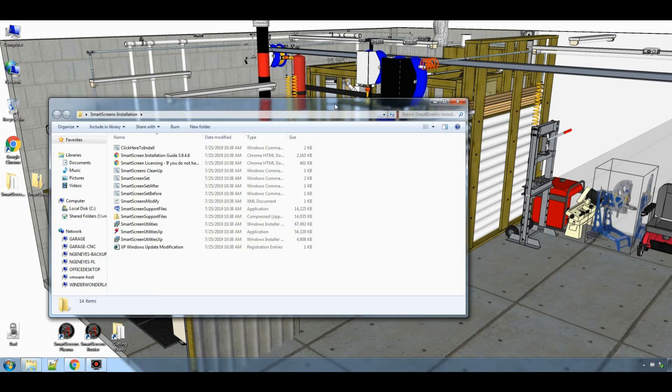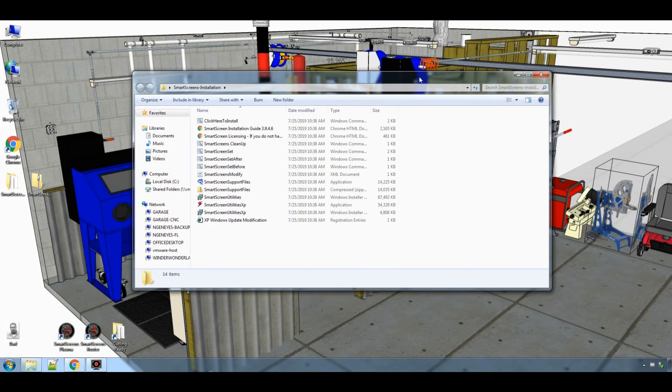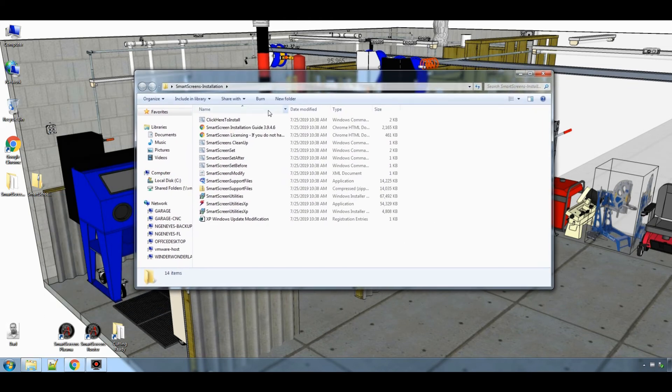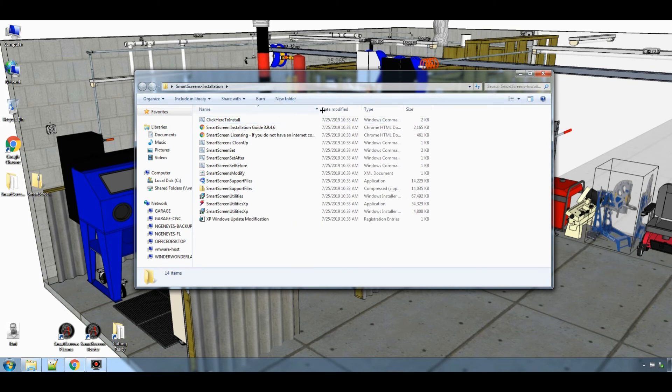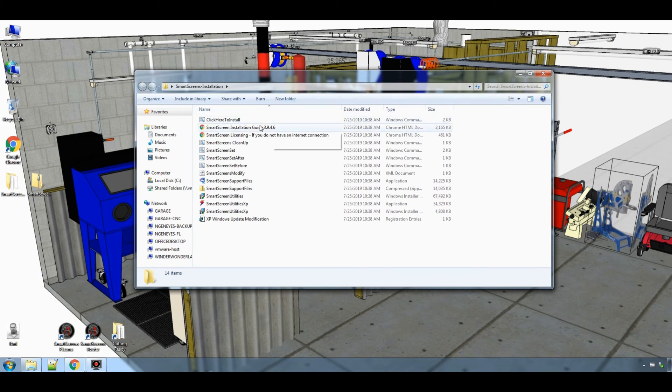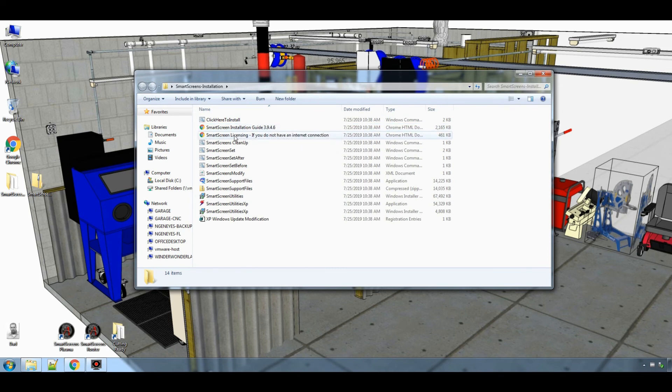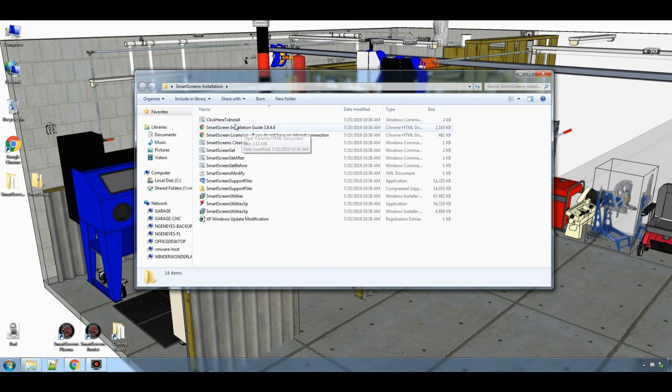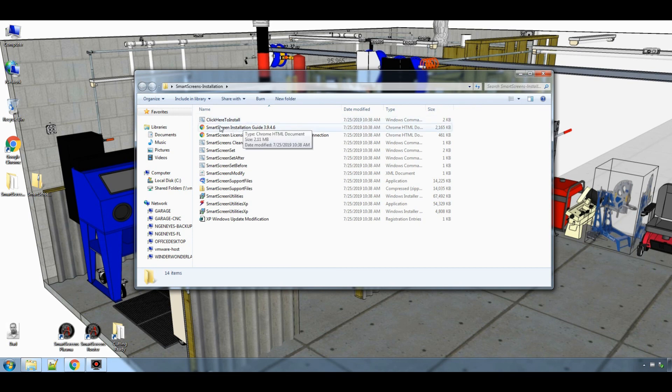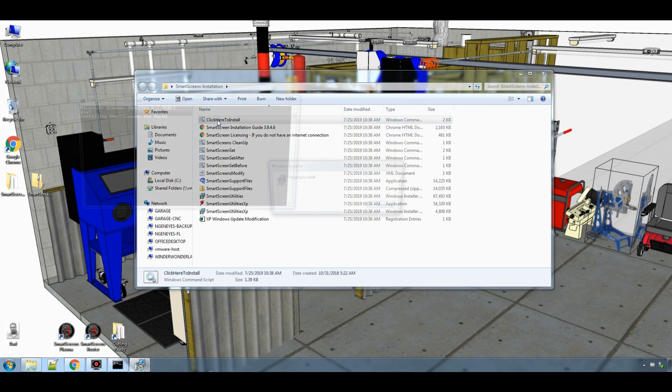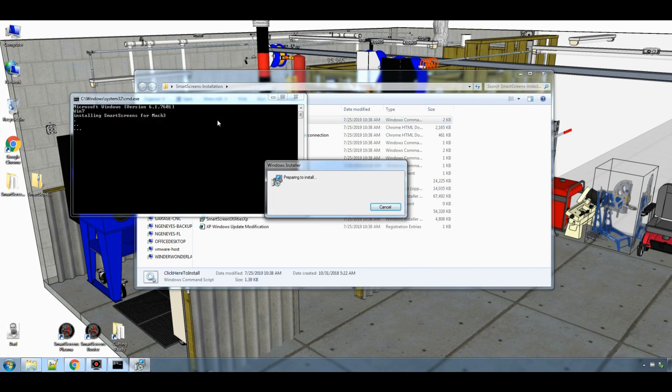Once the files are extracted, you will see the click here to install file. You will see the SmartScreen installation guide which you can refer to now. You will also find the SmartScreen licensing guide, which will help you if you do not have an internet connection when you are licensing SmartScreens. So now we are ready, so click here to install.